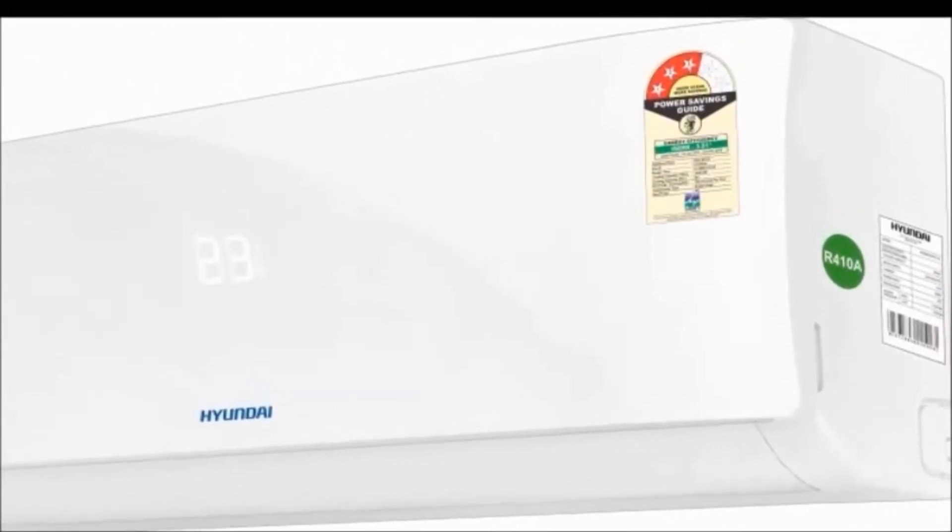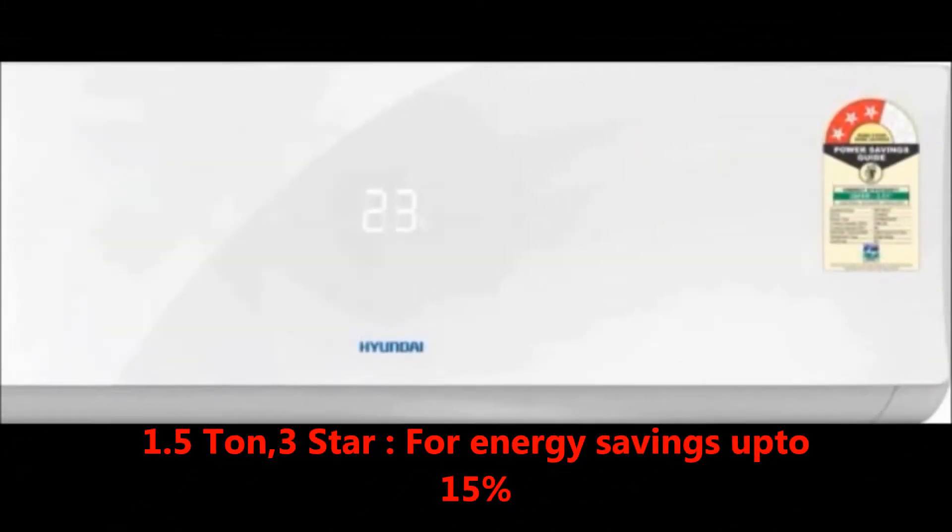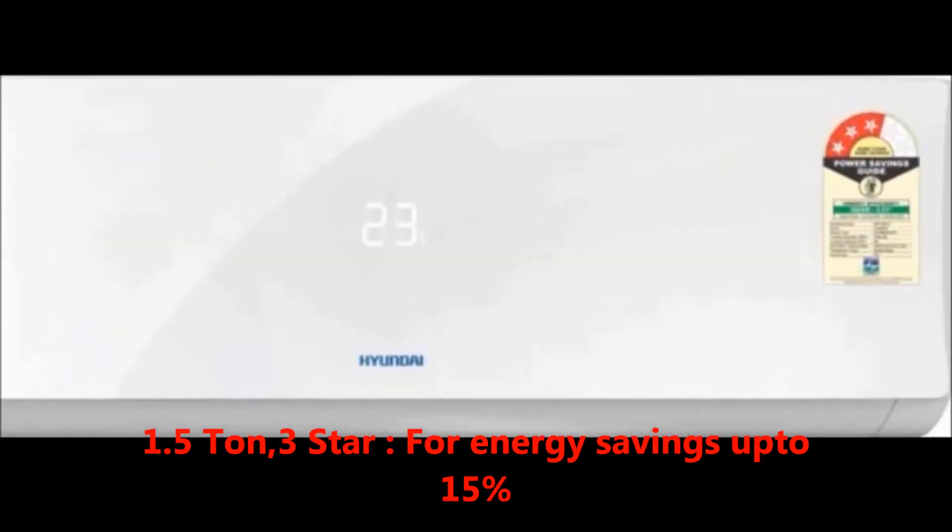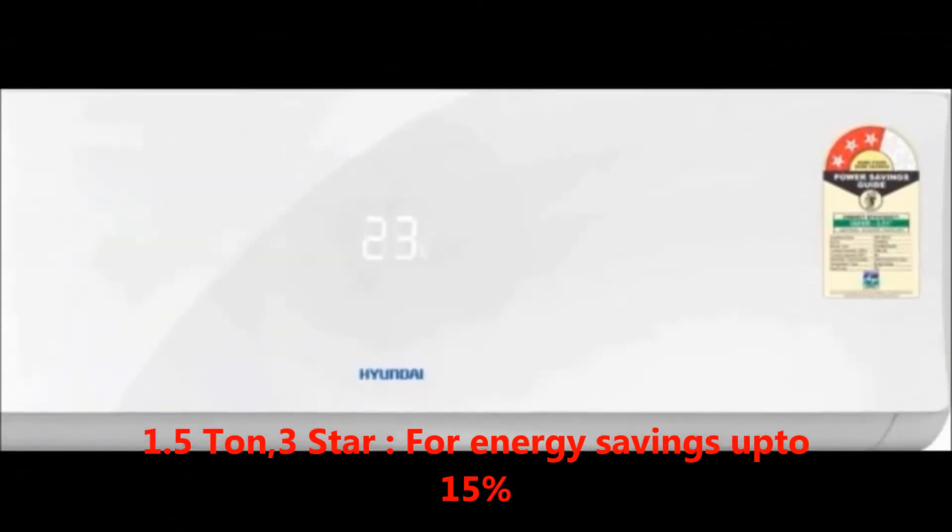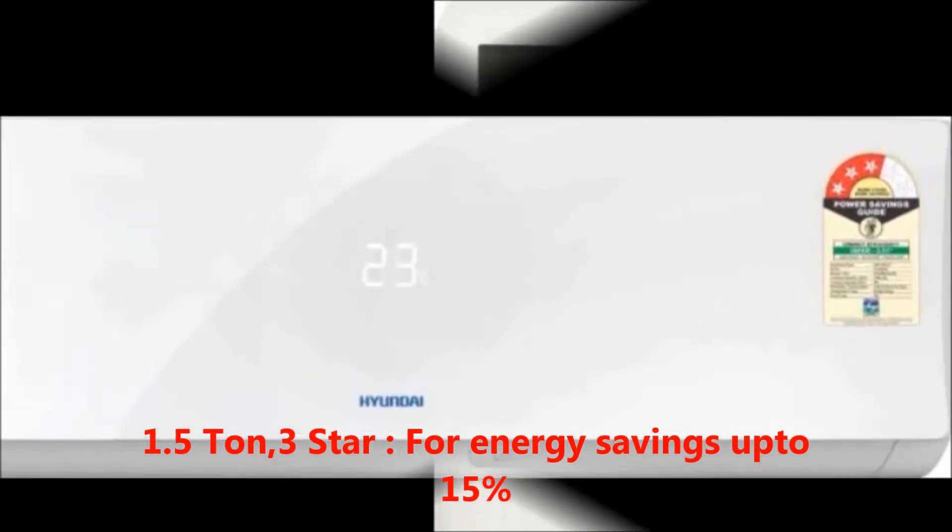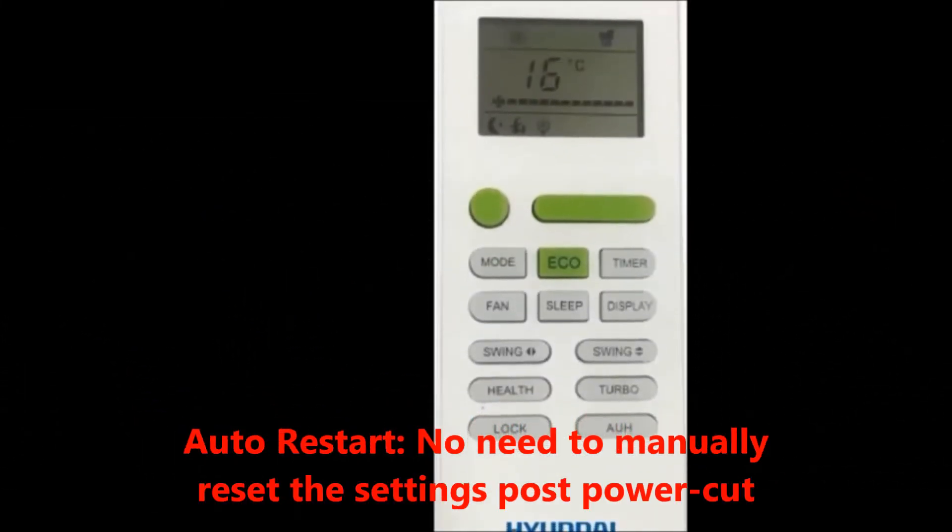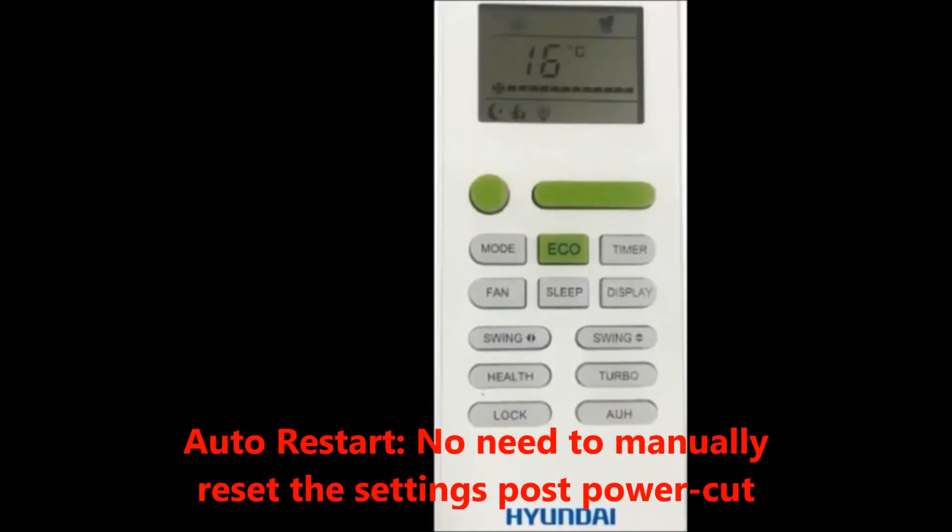The key features are: capacity 1.5 ton, performance 3 star for energy saving up to 15%, auto restart mode, no need to manually restart the settings post power cut.